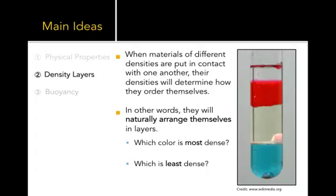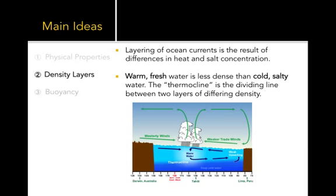Density layering is a natural phenomenon. If you were to mix substances with different densities they will settle out. As we see in this picture there's a natural arrangement according to this series of density. The most dense would be the blue solution at the bottom, the least dense would be the clear solution at the top.